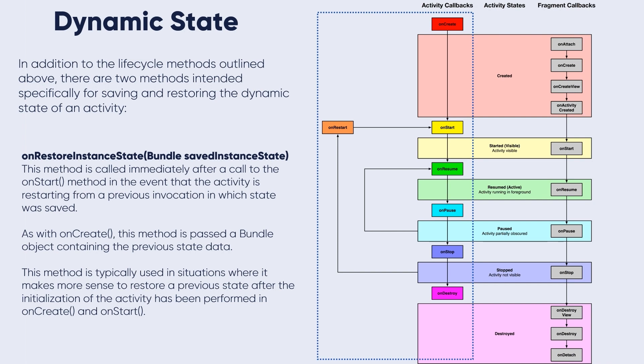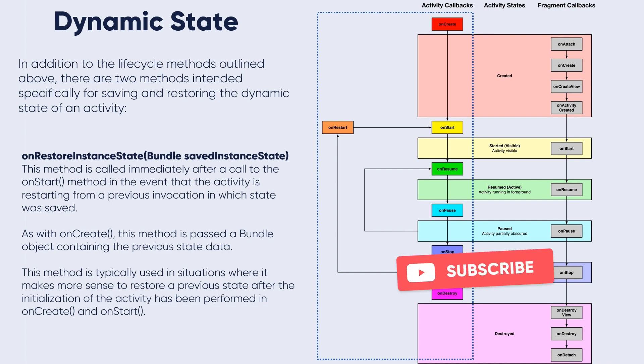As with the onCreate method, this method is passed a bundle object containing the previous state data. This method is typically used in situations where it makes more sense to restore a previous state after the initialization of the activity has been performed.